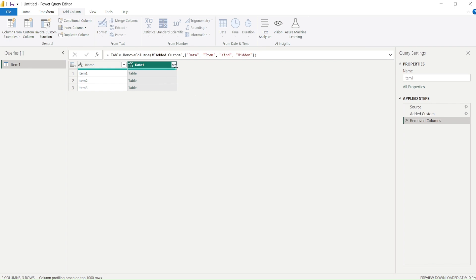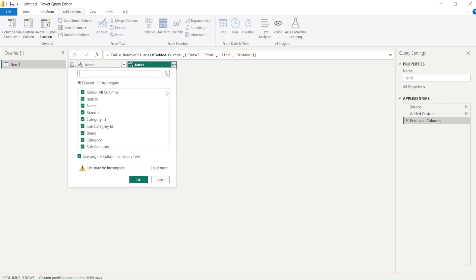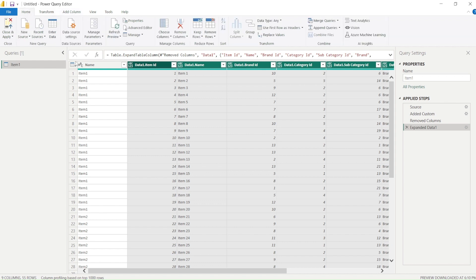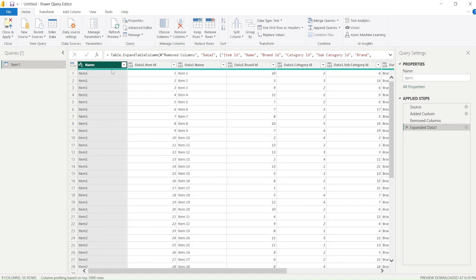Now I will go and expand. It is suggesting me all these columns and I say okay. And then I can detect the data type and change it. So now what happened is I am able to expand and get the data together and my entire, my all data is now lying together.